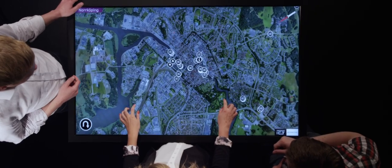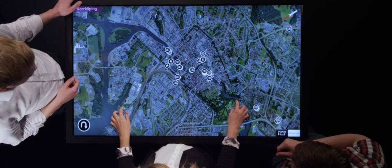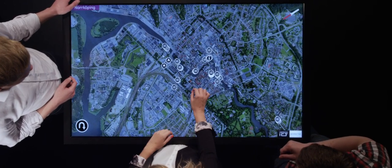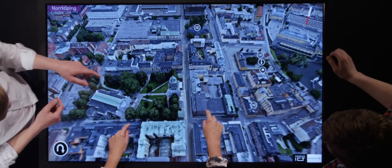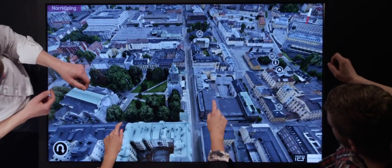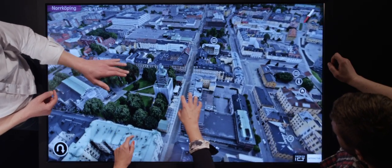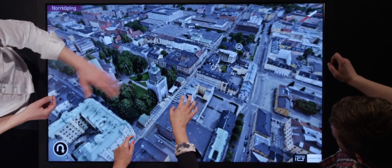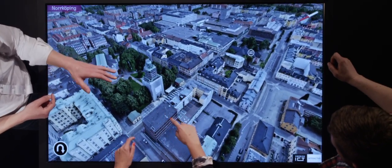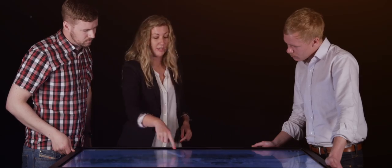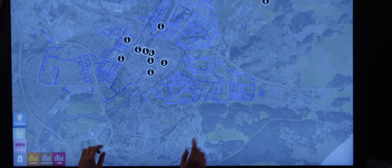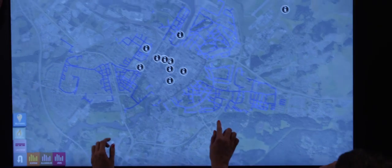This is the Urban Explorer Table, the interactive dialogue tool for urban visualization. Designed for facilitating insight and dialogue, the large multi-touch surface lets a group of people discuss city development, energy use, infrastructure and similar matters.